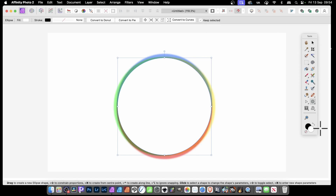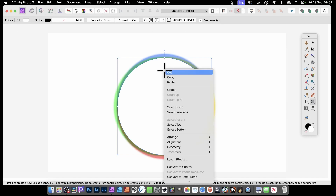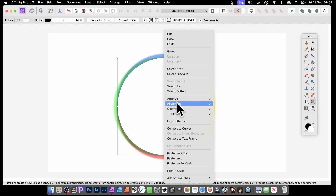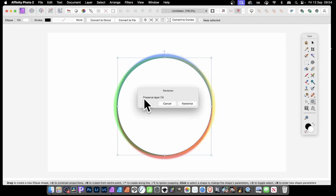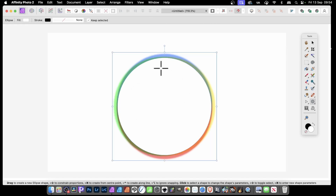At this point, if you want to apply some effects to it, the result is not going to be great. So what you need to do is rasterise it — turn it into a pixel layer — so that the reds, greens, and blues all become part of the same pixel layer as well. Right-click and go down to Rasterise, make certain that option is turned off, and rasterise. Then press Return or Enter on the keyboard.